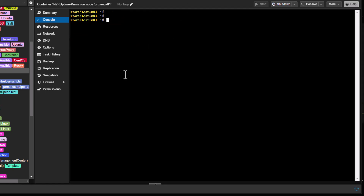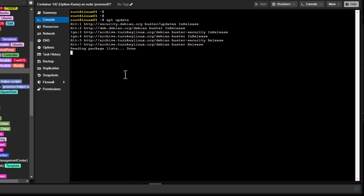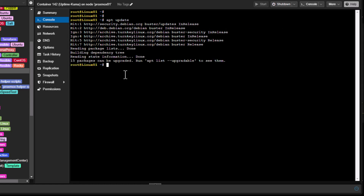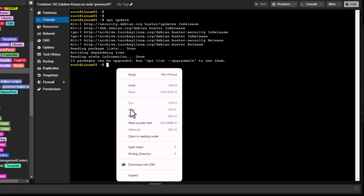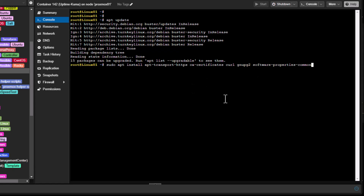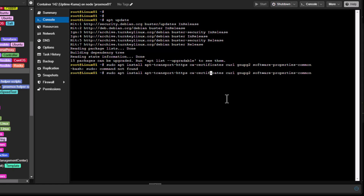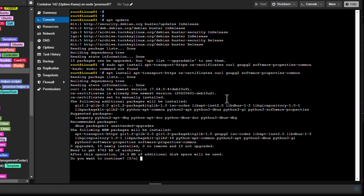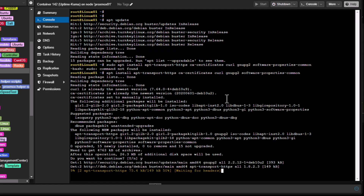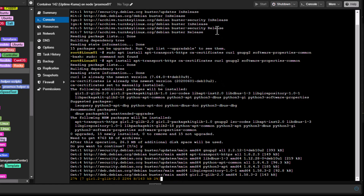The first thing you have to do is update your packages by running apt update — it's always a good start. Then you have to install the prerequisite packages by running the command shown here. You'll find all the commands in the description. I don't need sudo because I'm already root. Let's answer yes and get these packages installed.